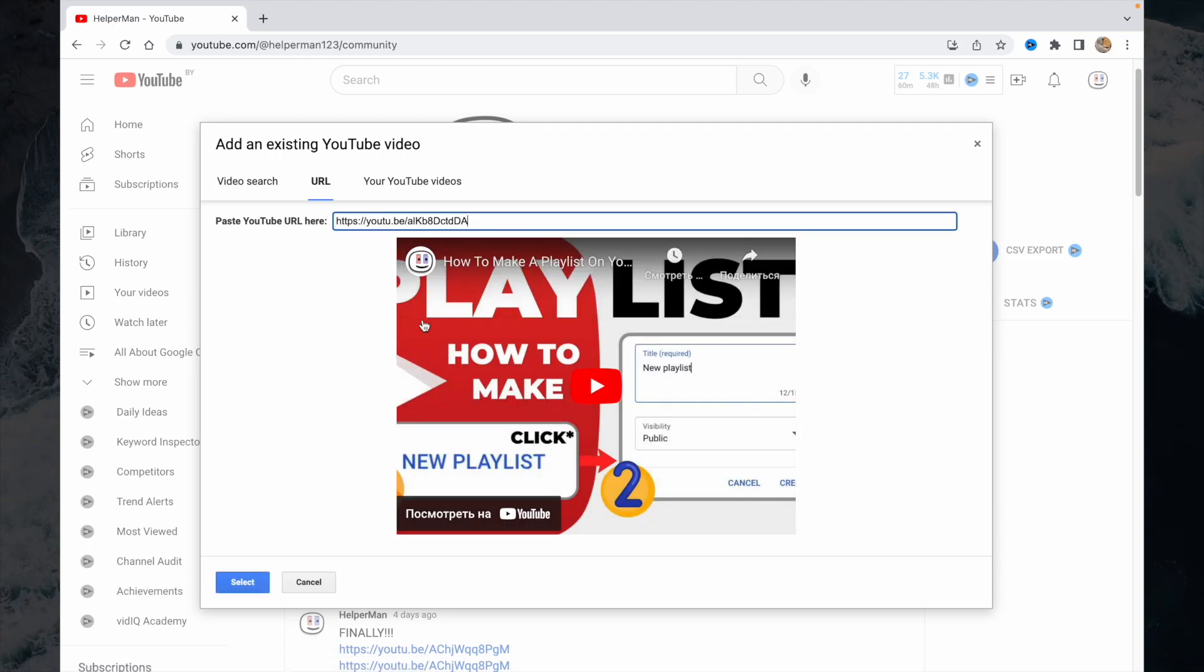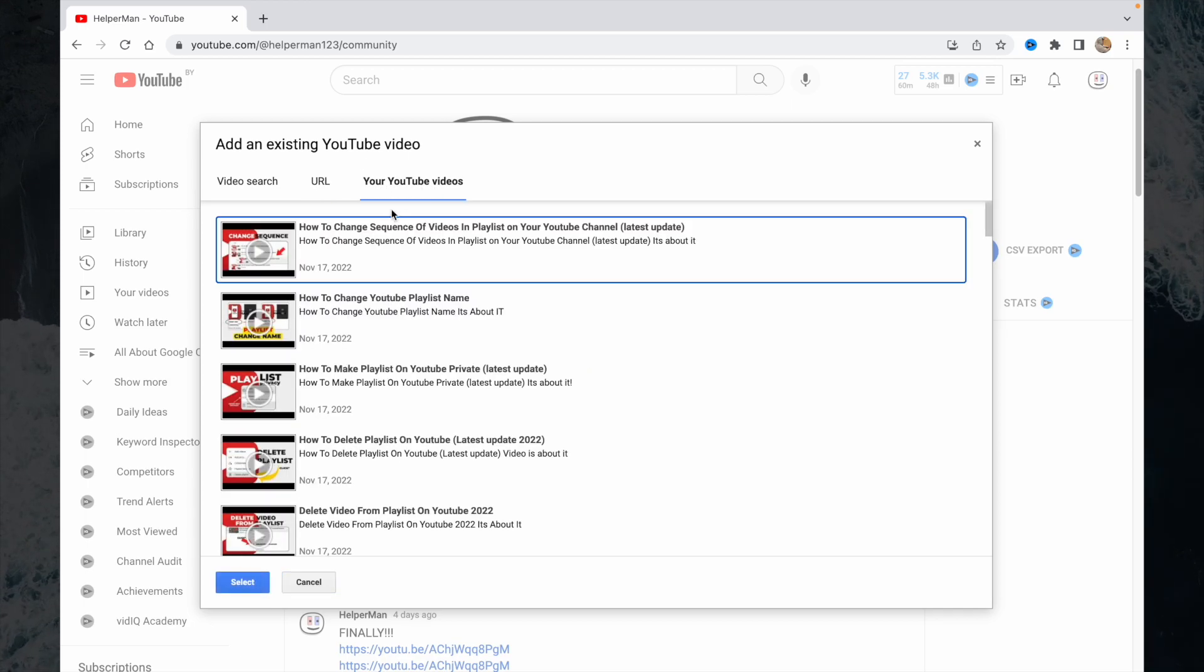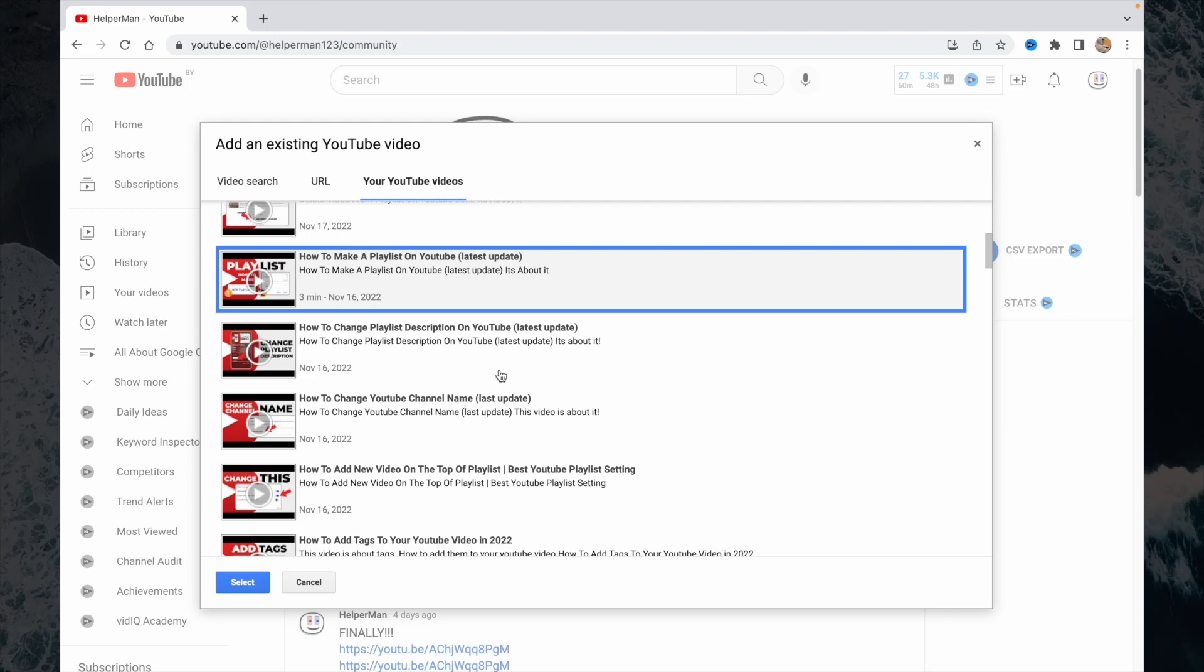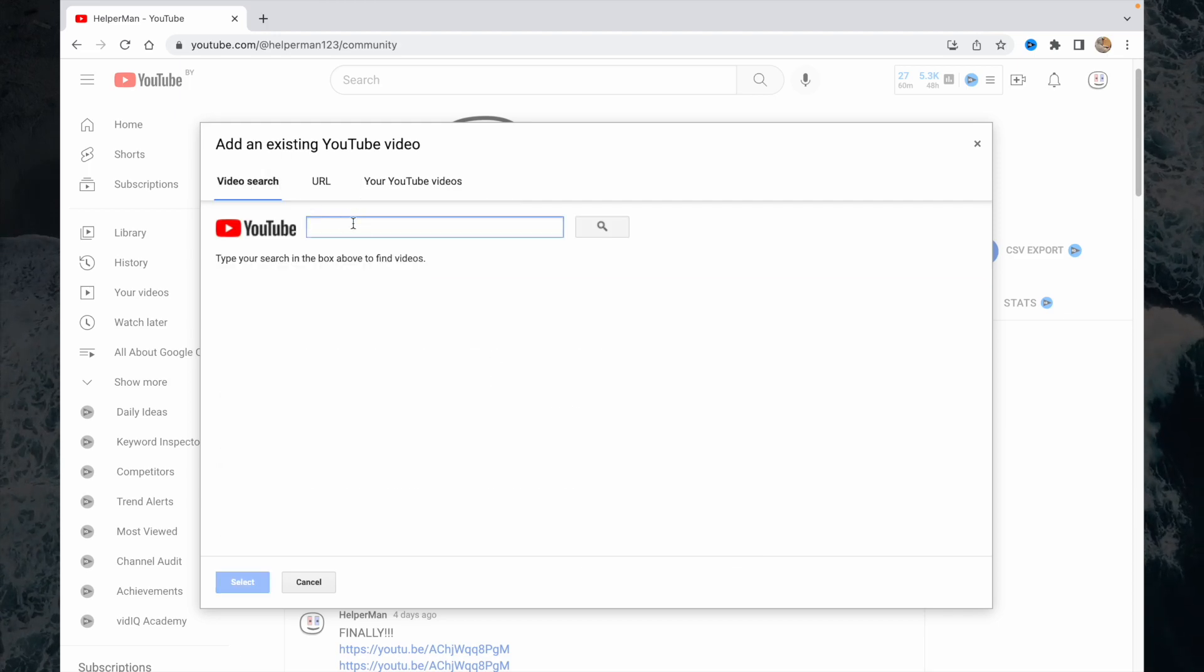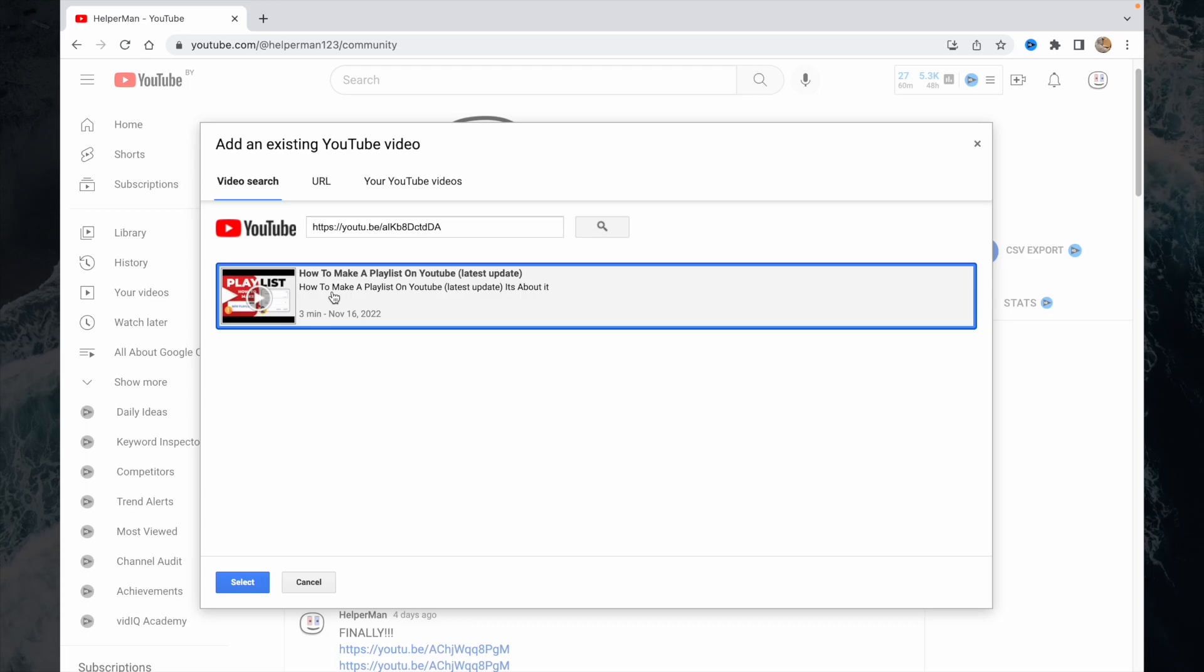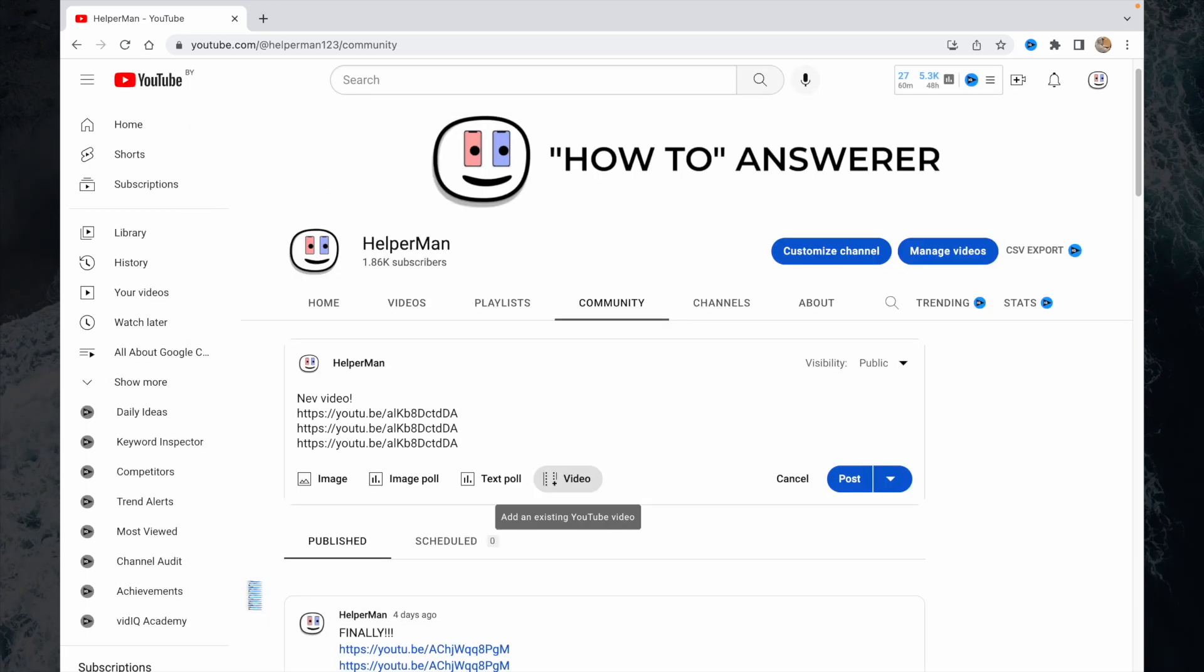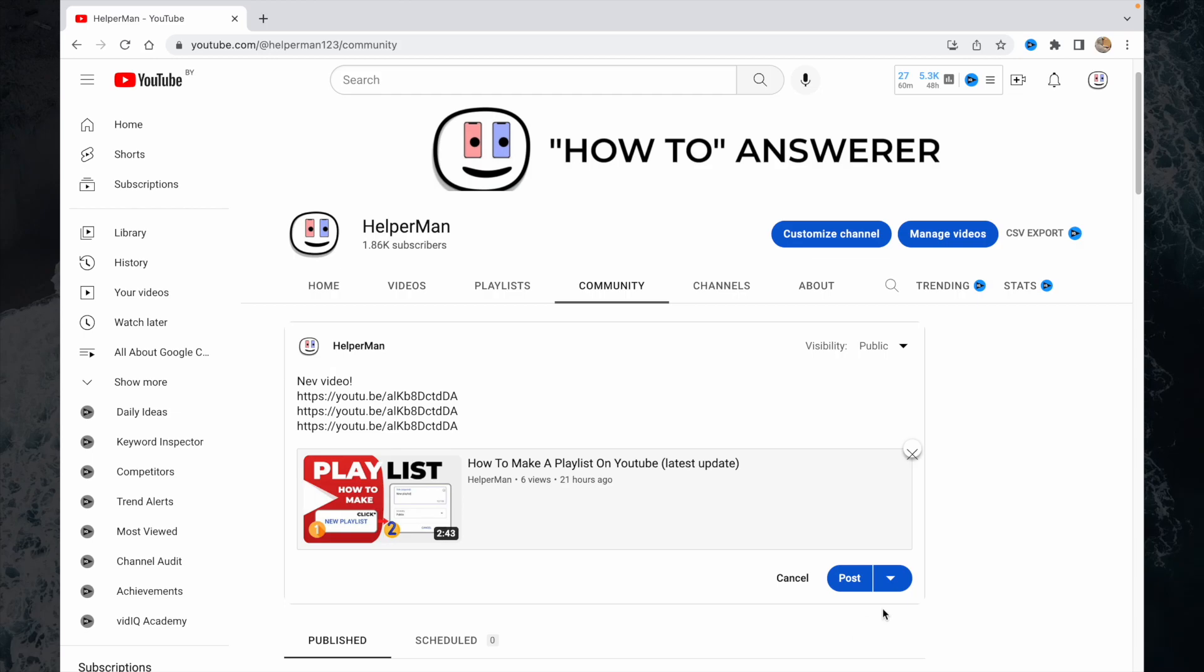Because it makes the same, or we can just here choose the necessary video. But I think it will be easier with the link. So just input the link, choose it, and then go to the select button.